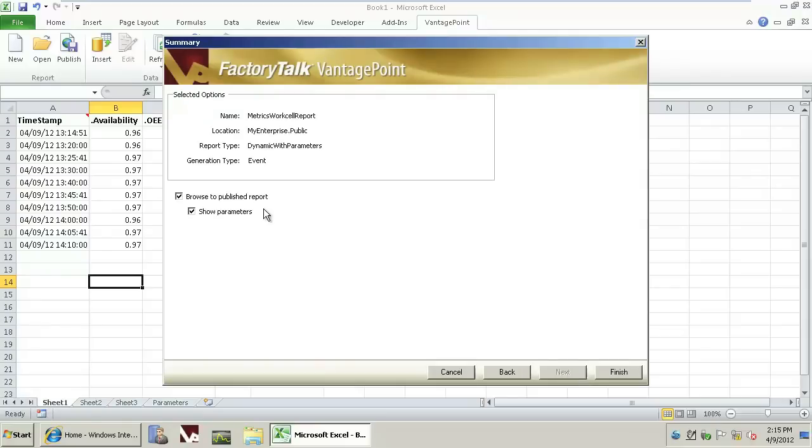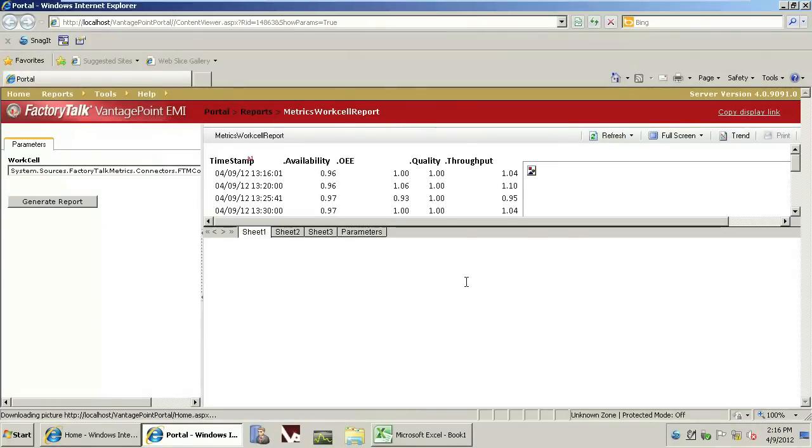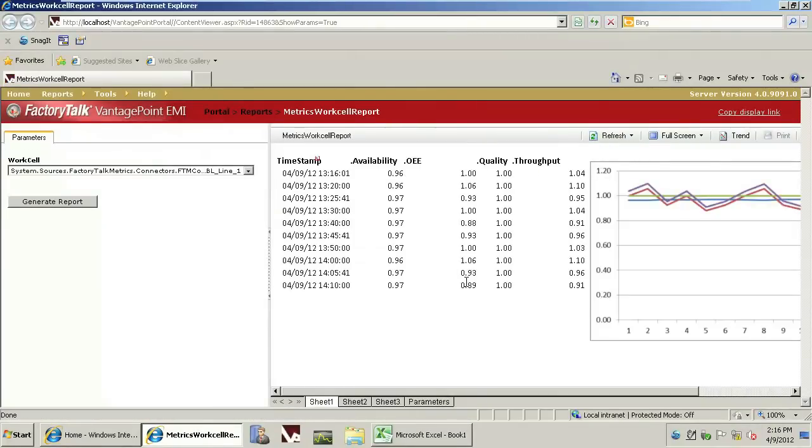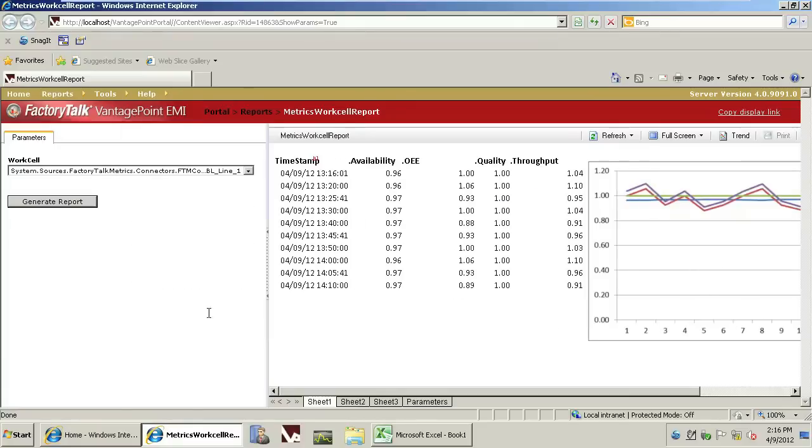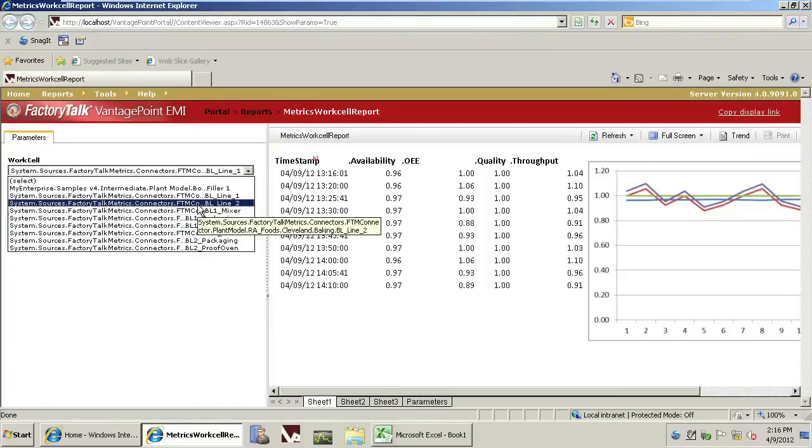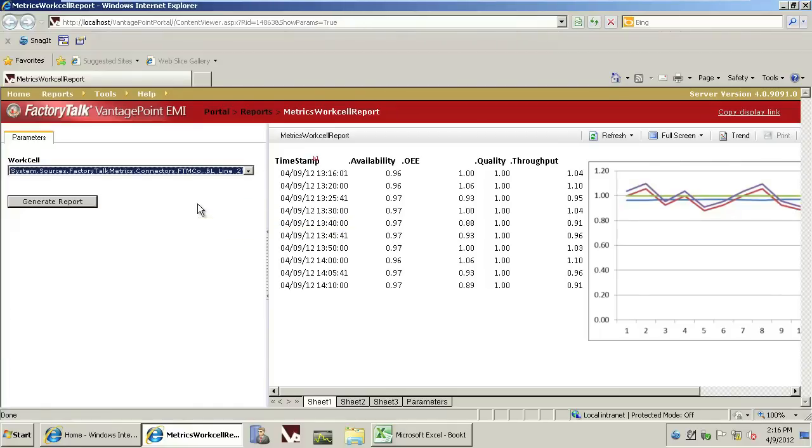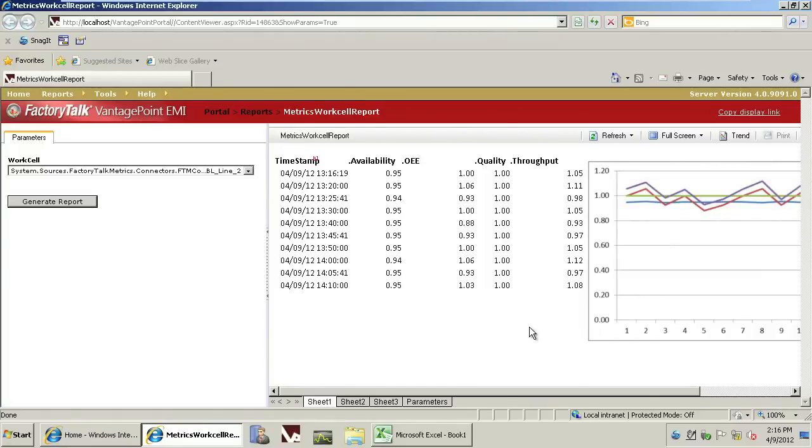We'll browse to the published report once the publishing has been completed. Within the VantagePoint portal, we can now view the Excel report that was published to the system. Note that as a parameter, it's accepting different work cells, so we can select a different work cell and push that work cell into the templatized report. Thank you for watching the Rockwell Automation video of how to use Excel with Metrics version 10.